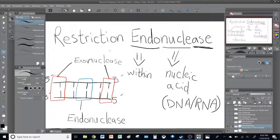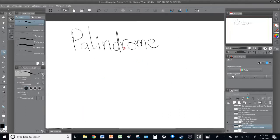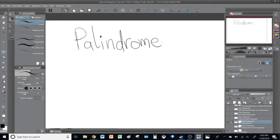Restriction endonucleases are a group of enzymes of bacterial origin that are used by humans in different processes, such as plasmid transformation for example. What's unique about restriction endonucleases is their substrate — the specific sequence of DNA that they target. This is called a palindrome or palindromic sequence, which is basically the substrate for restriction endonucleases.